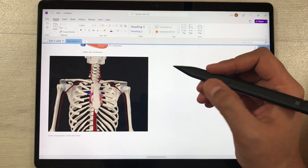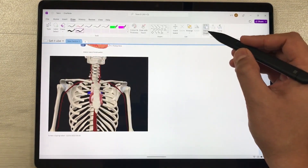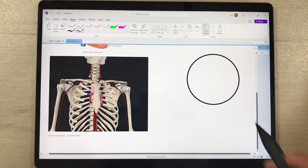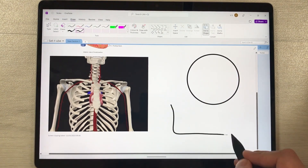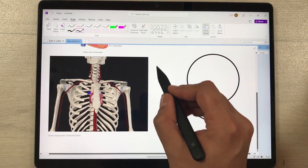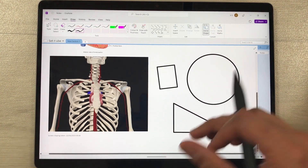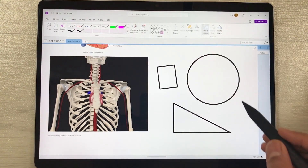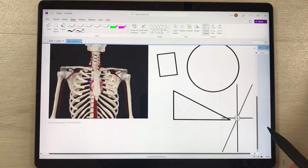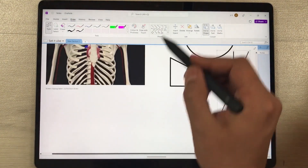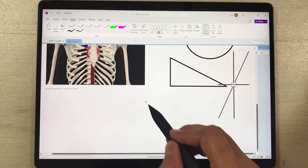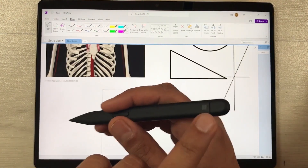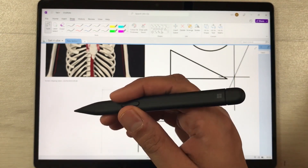The next feature is using your Slim Pen 2 to draw neat shapes. Select the Draw option and then select the Ink to Shape option. Whatever you draw — for example a circle — it will make it into a neat shape. You can also draw a box and it will make it neat for you. There are other shape options as well — just use your Slim Pen 2 and it will convert your drawing into a clean shape.